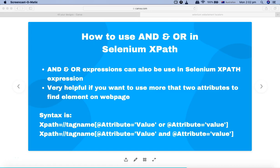Hello and welcome to this Selenium XPath tutorial. In this tutorial, I'm going to explain how you can use AND and OR operators in Selenium XPath. AND and OR expressions are very useful and you can